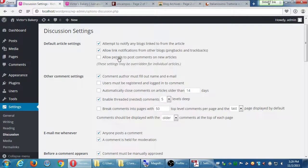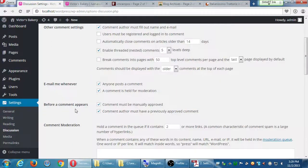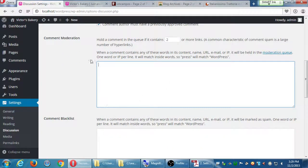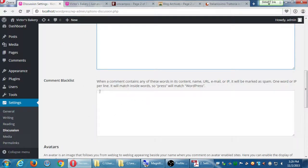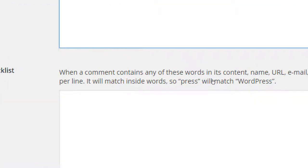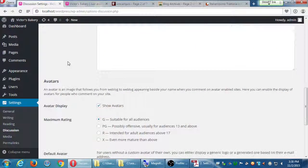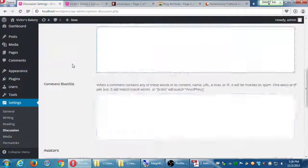Comment Moderation lets you block by keywords - that goes to moderation. Comment Blacklist means it won't show up at all. The problem is these keyword blocks are too general - if you put the keyword 'press' it would catch people who wrote 'word press.' There's another plugin that handles this better, so I don't think the built-in comment moderation keyword feature is as useful as it could be. Avatars and other settings don't need changing. Just click Save at the bottom.